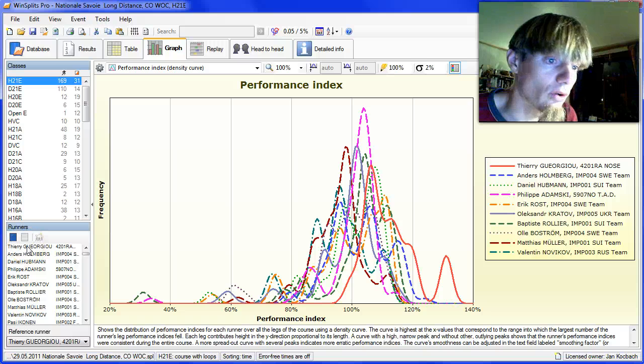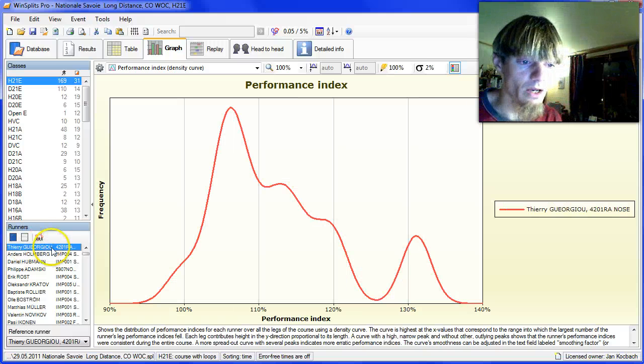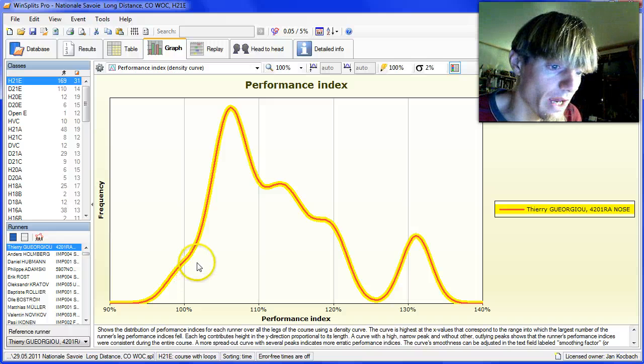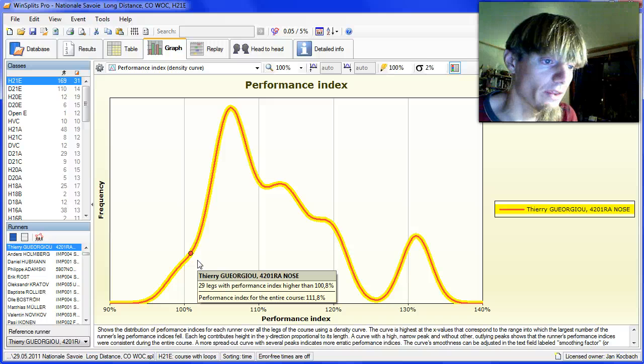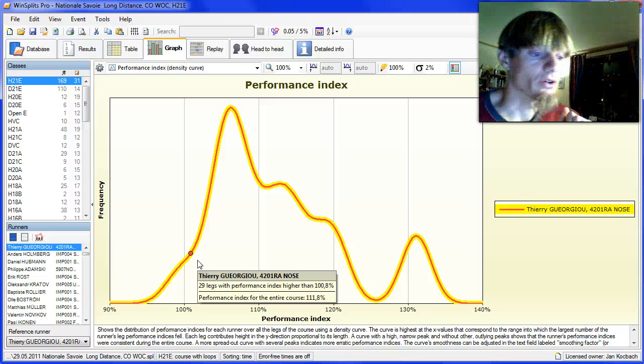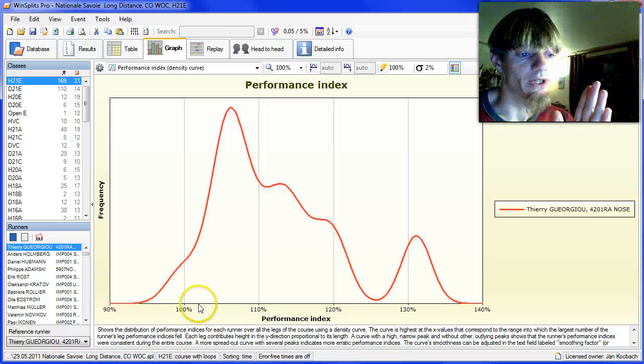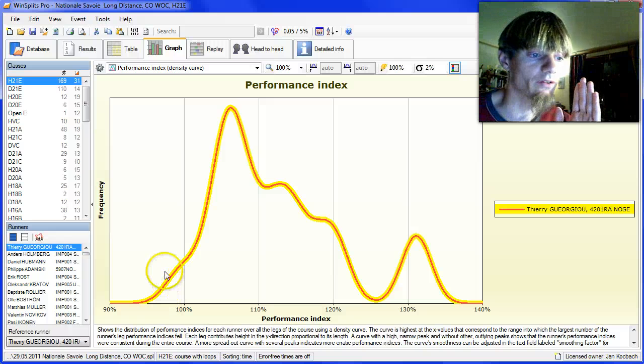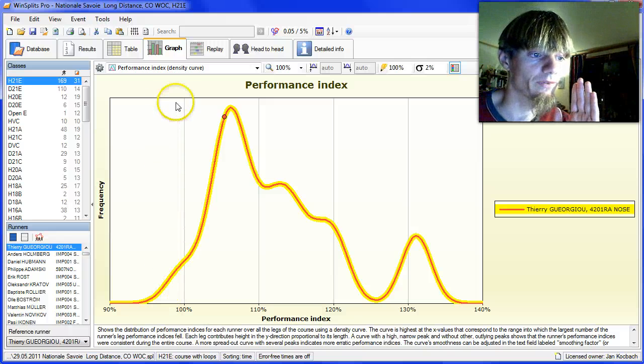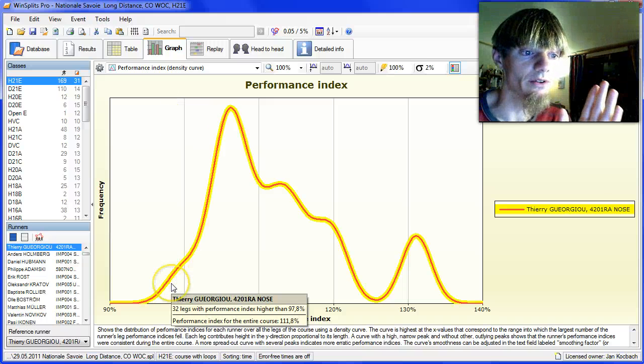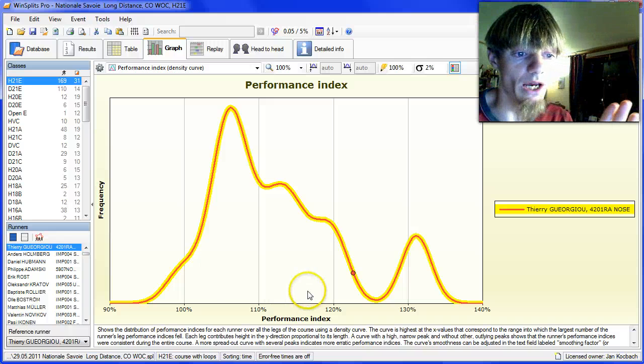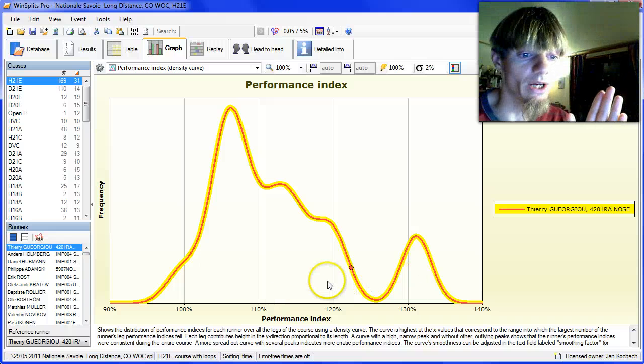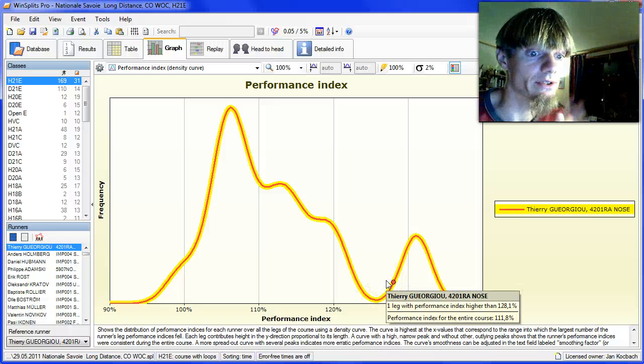Let's look only at Teiju Jo by choosing him here. What we see here now is an integration of the performance index on each single leg. If a runner would have 100% performance index on every leg, there would be a very narrow high peak and the race would have been very consistent. So what a runner wants is to get one high peak as far to the right as possible. Then you have a consistent, very good race.